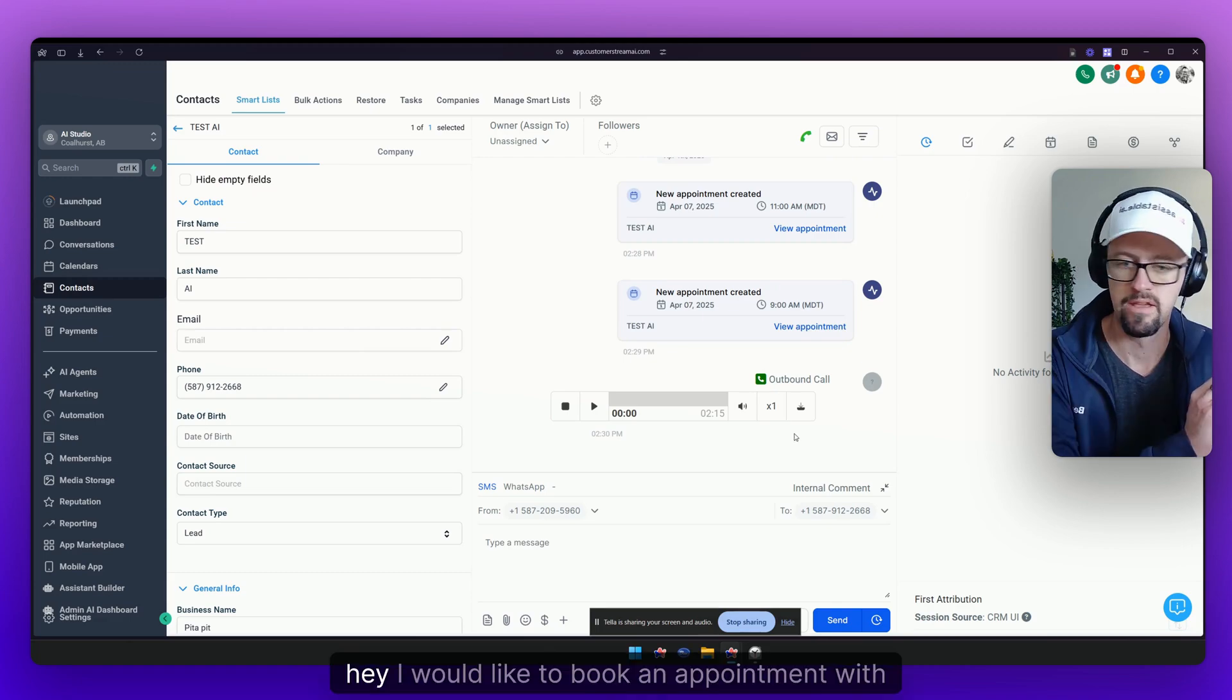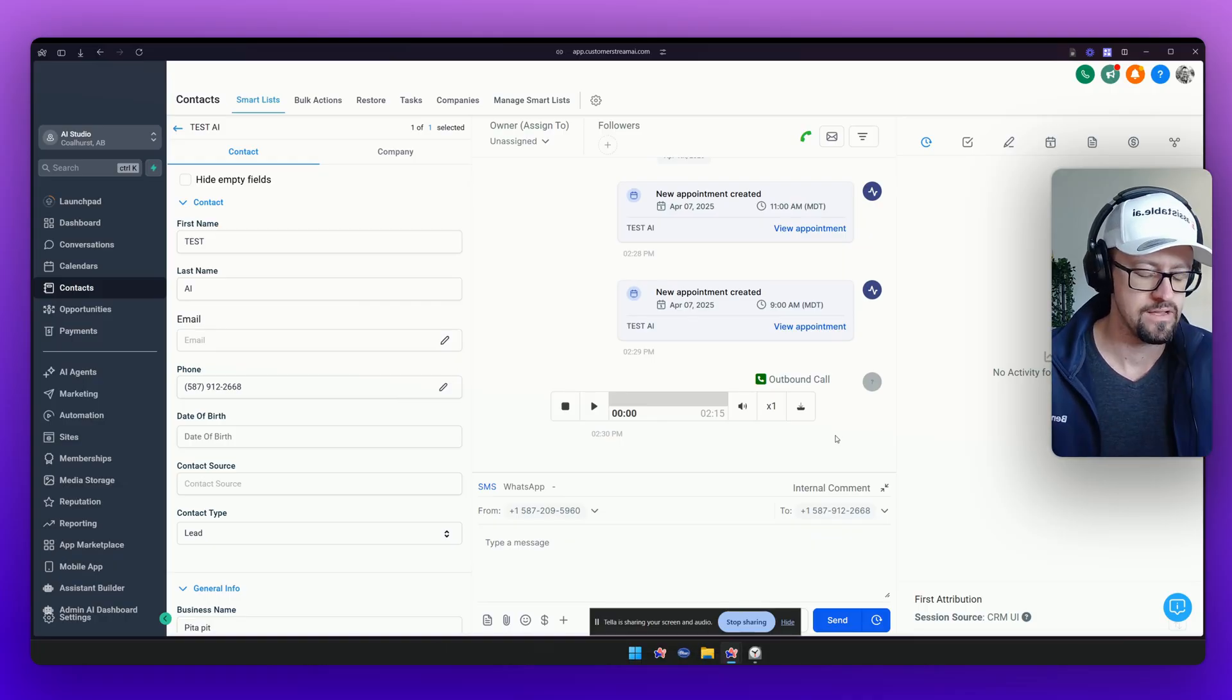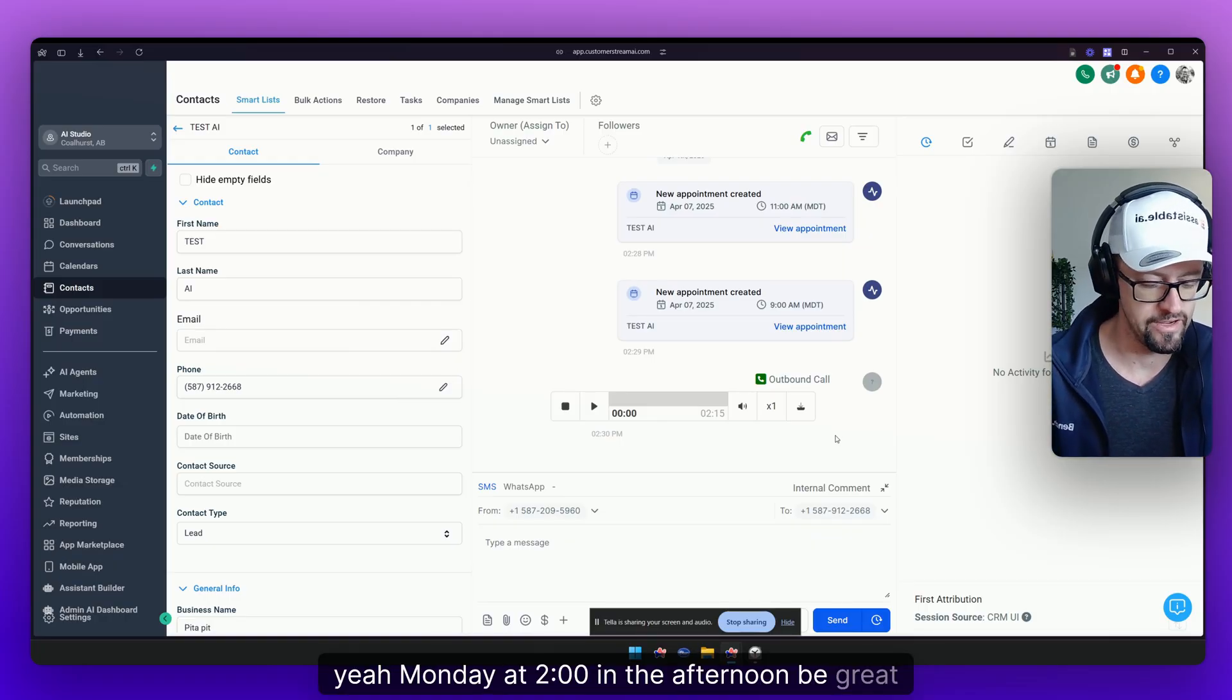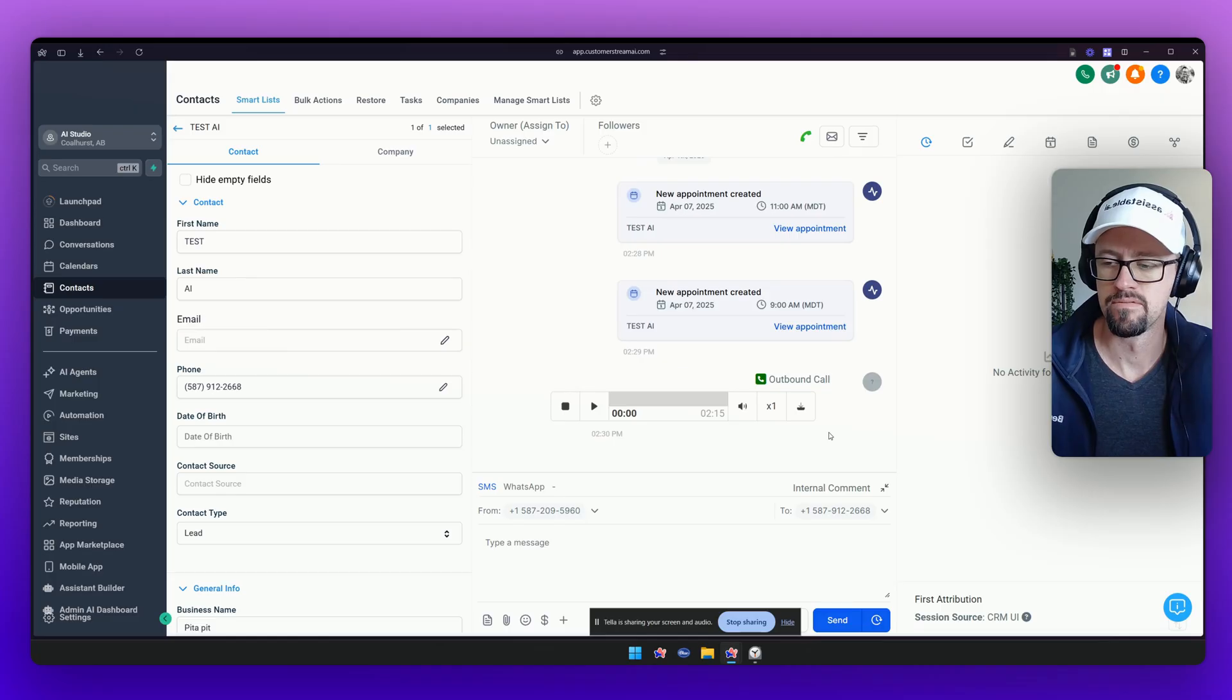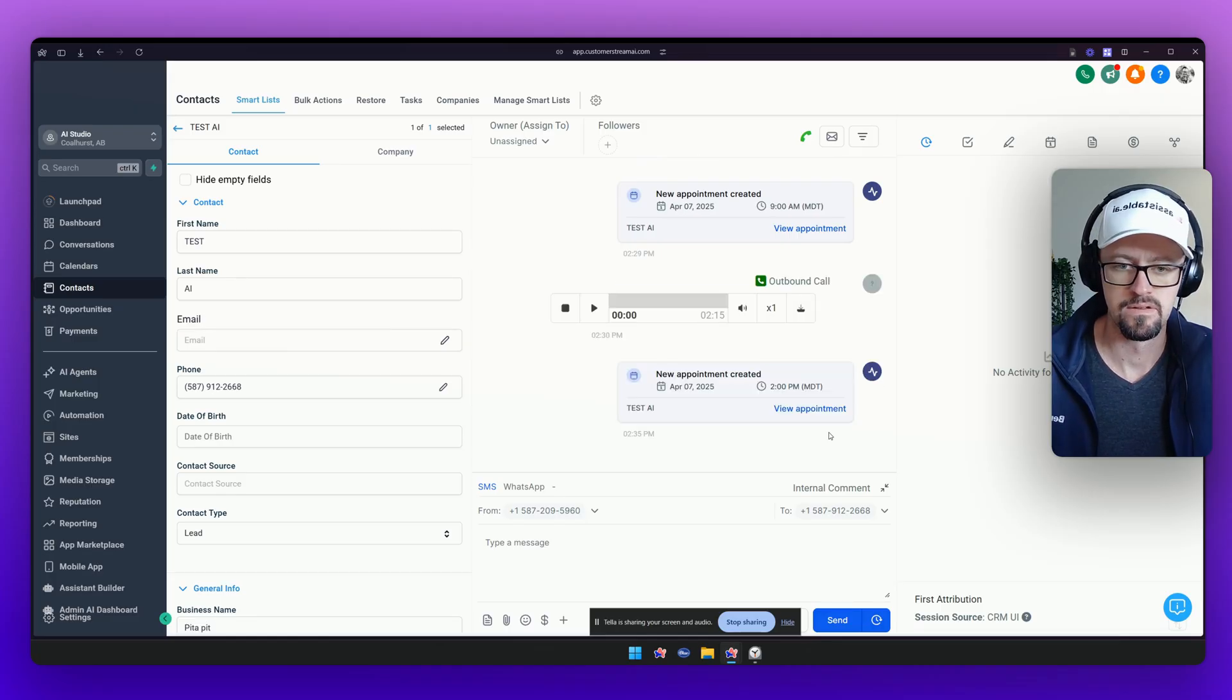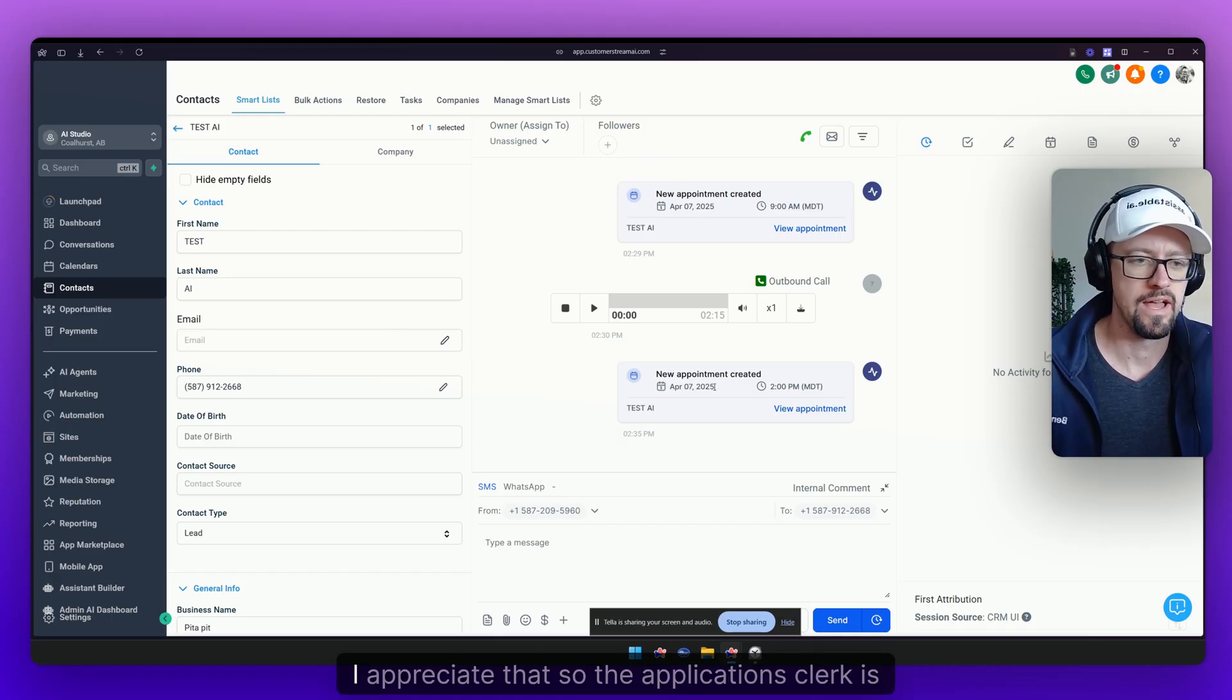Hi there. Hey I would like to book an appointment with the applications clerk please. Yeah Monday at two o'clock in the afternoon would be great. Let me check the availability for Monday at 2 p.m. I've booked your appointment with the applications clerk for Monday April 7th at 3 p.m.